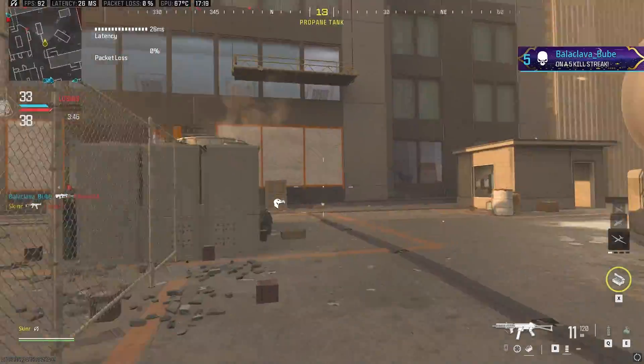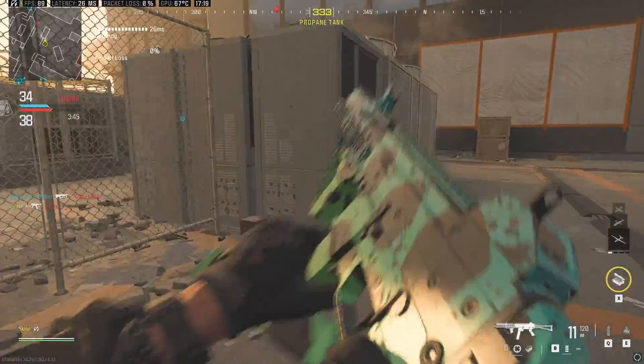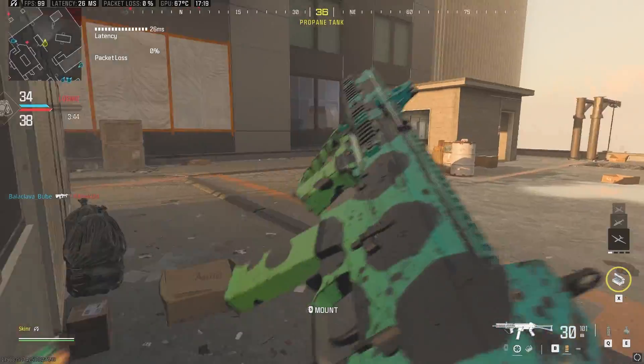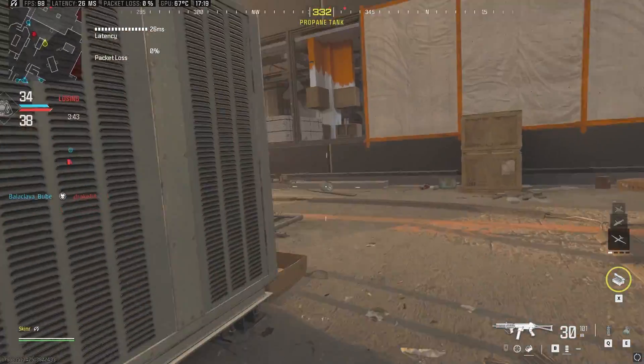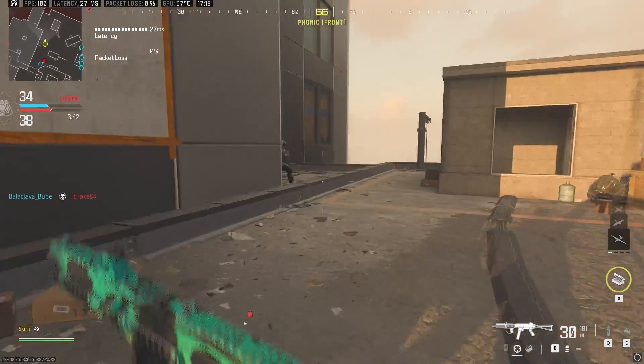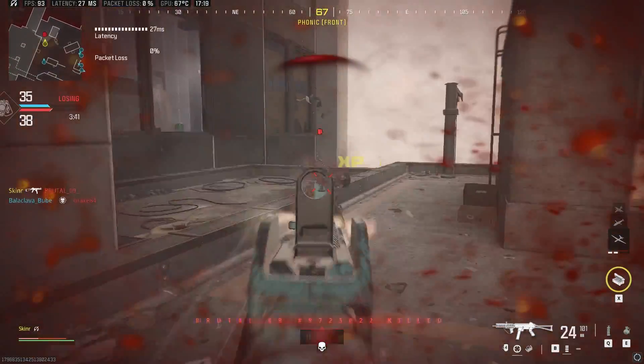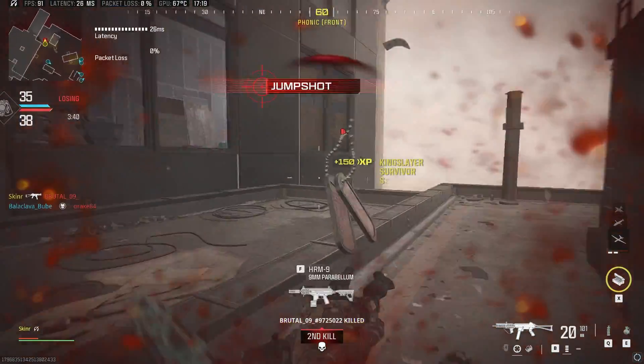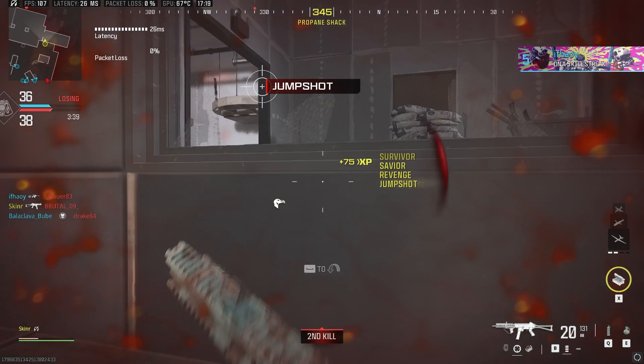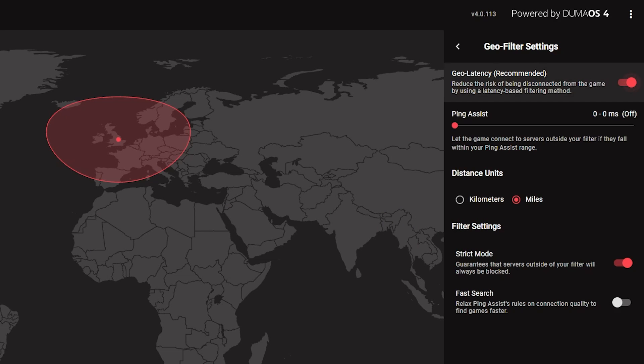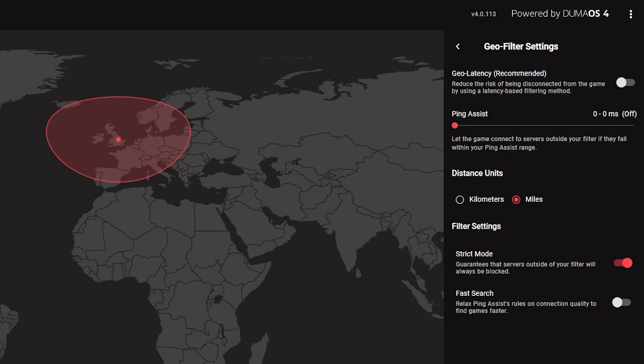It also makes the filtering more stable, reducing the chances you'll run into issues or disconnects. We would always recommend leaving GeoLatency turned on. If you decide to turn it off, GeoFilter will use the old, stricter filtering technology from older versions of Duma OS.